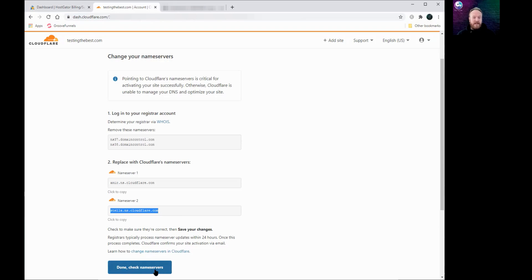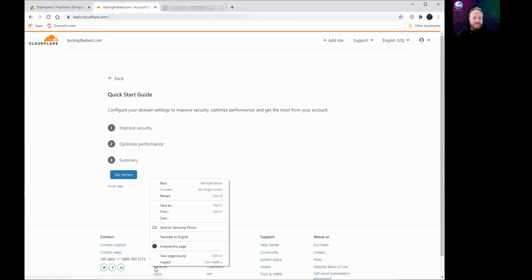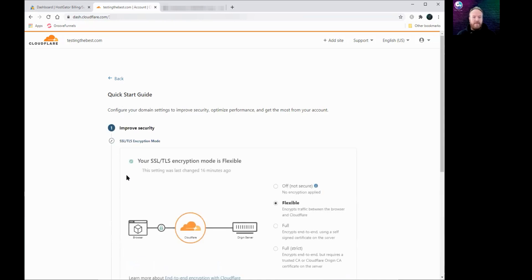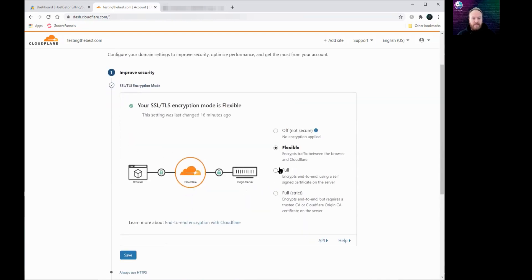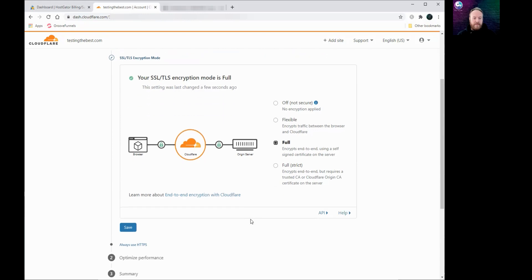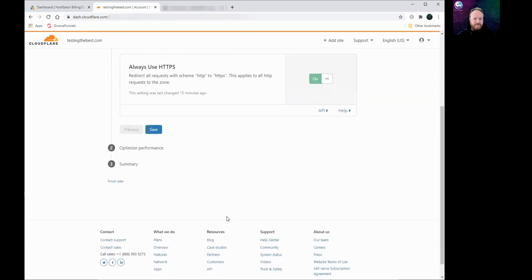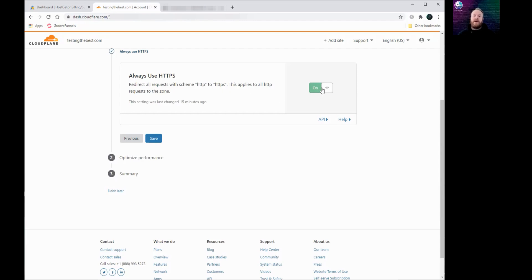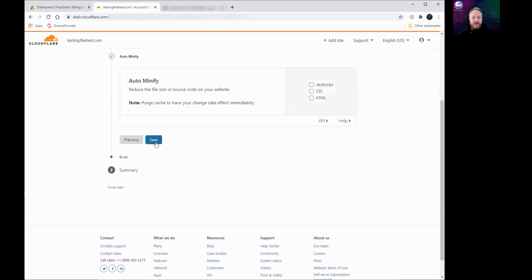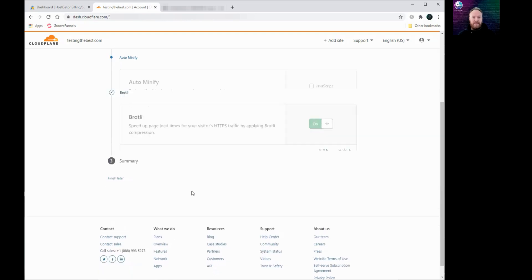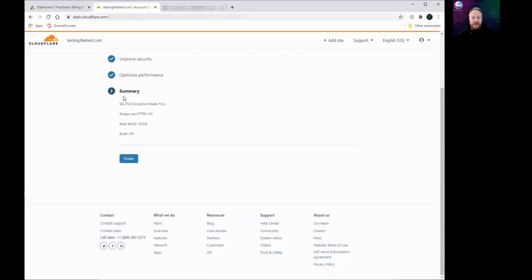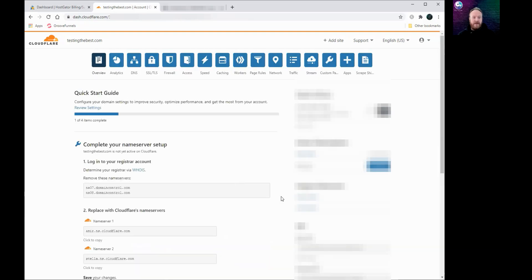Now once you've done that, all you need to do is click this button at the bottom where it says done, check name servers. It will come up with this quick start guide to configure your domain settings. Just go through it. Number one, we want to try and make sure this is on full, just click on full there so you've got encryption both ways, click save. We want to always use HTTPS, so if anyone types in or goes to a link that has HTTP, it will automatically add the S as well. Make sure that's on, click save. And these last two we're just going to leave those as they are. Click save on both of those and it will give you a summary, click finish.